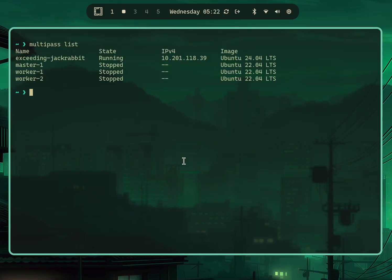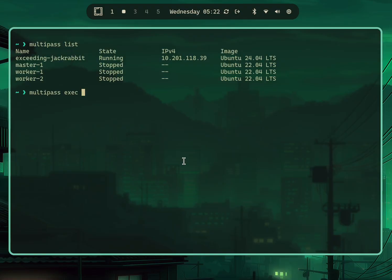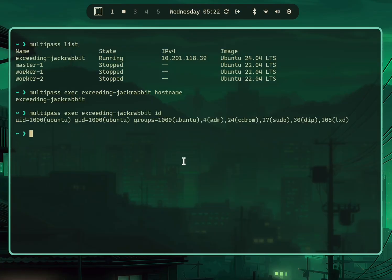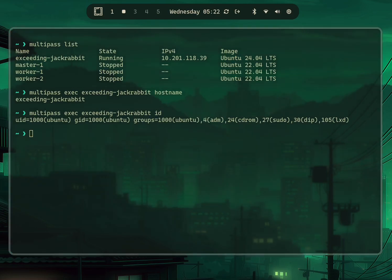What's interesting is you can run a command on any of these machines without having to go through interactive shell. By doing 'exec', then the name of the machine, and then the command—in this case I can run something like 'ls -al'. It'll just run the command directly.